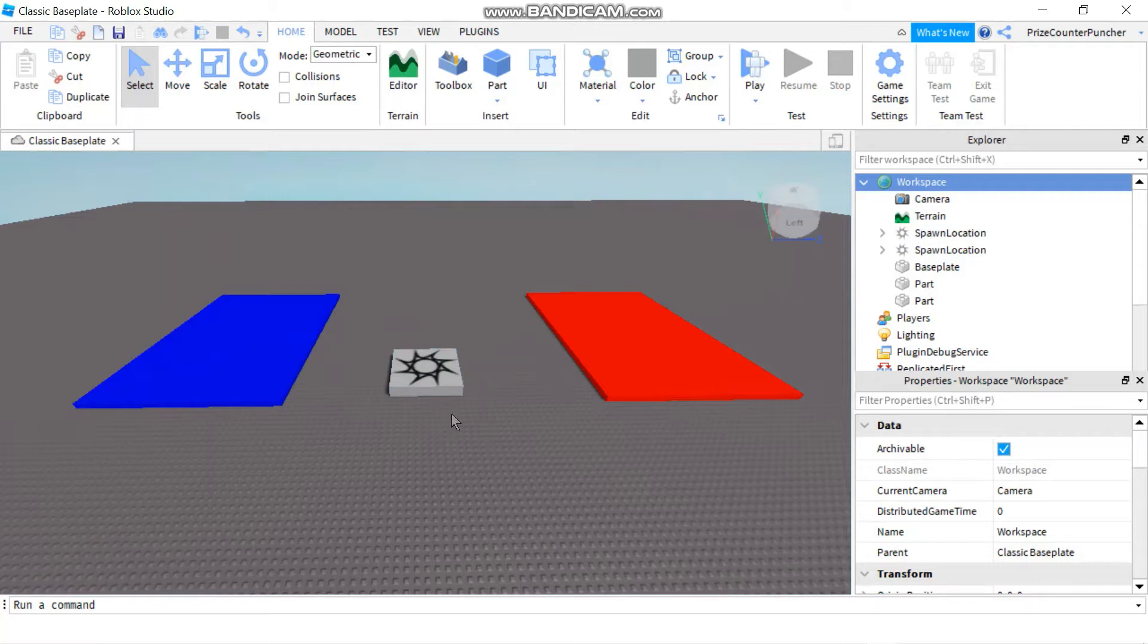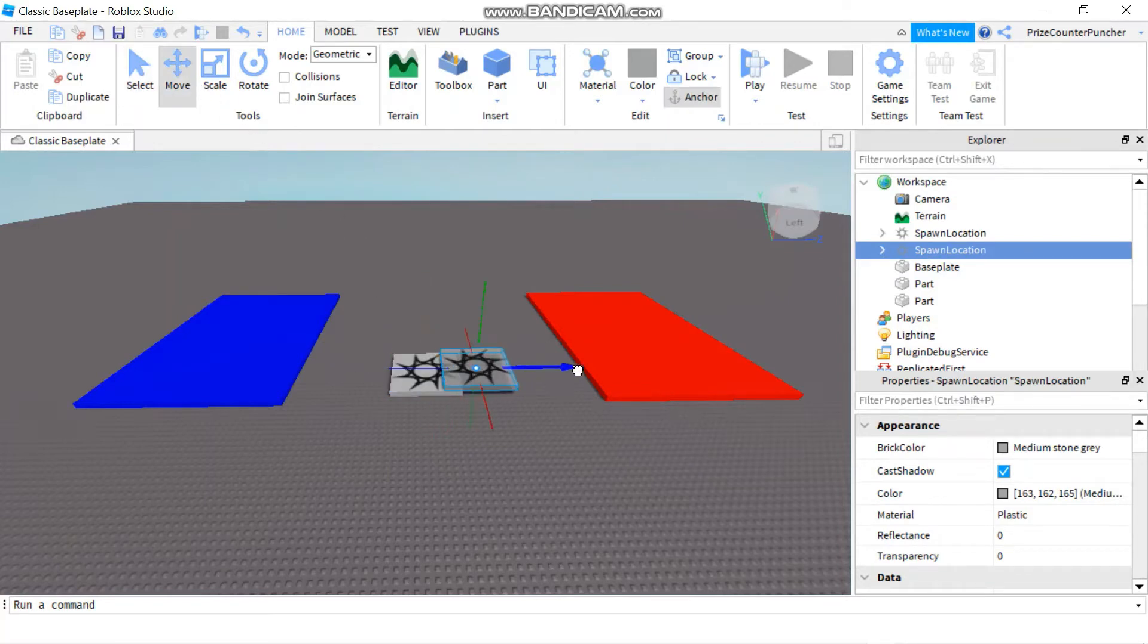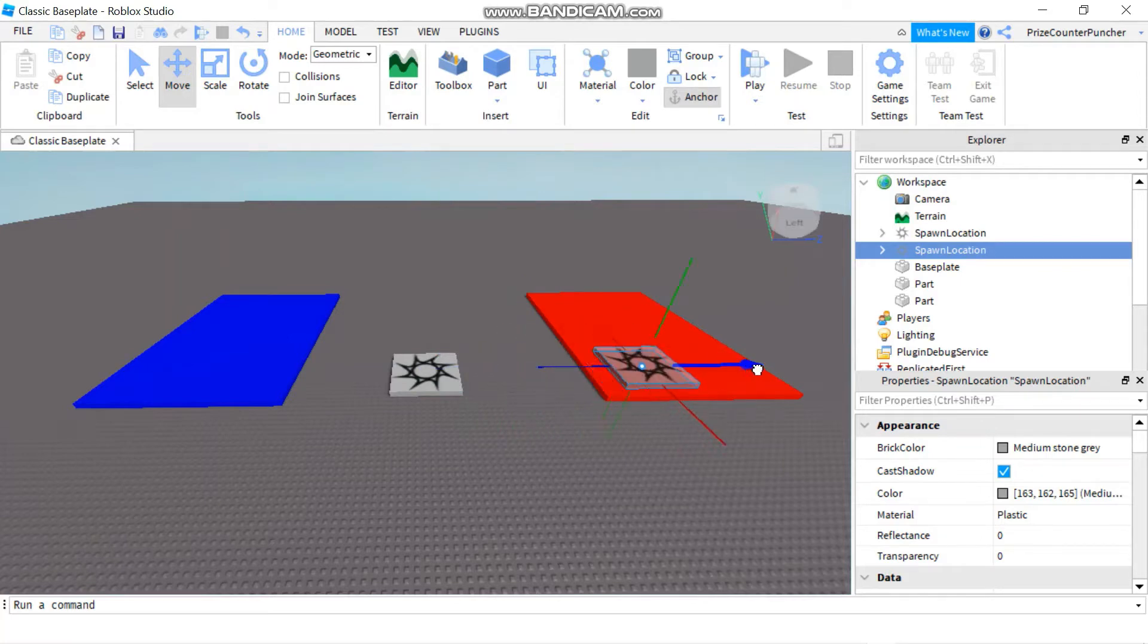What I'm going to do now is I'm going to select the top spawn location and move it somewhere else. So let me move it to the red platform over here.